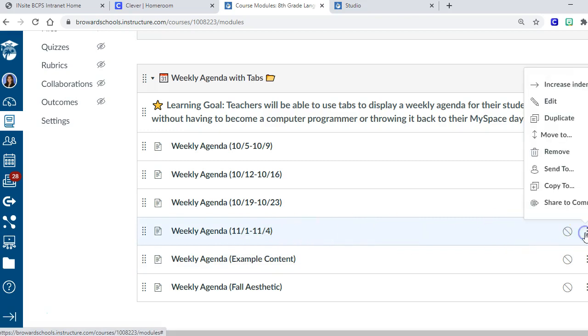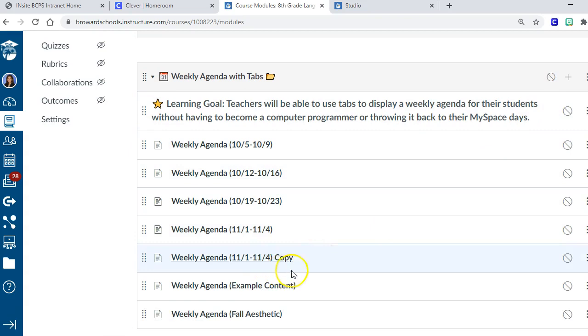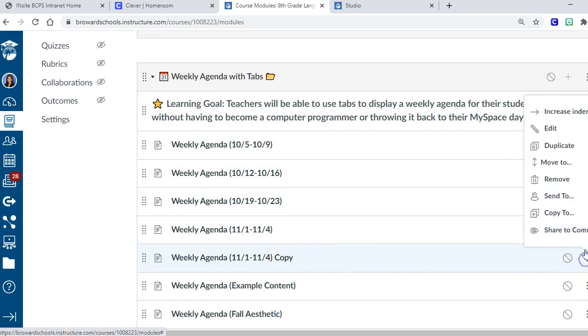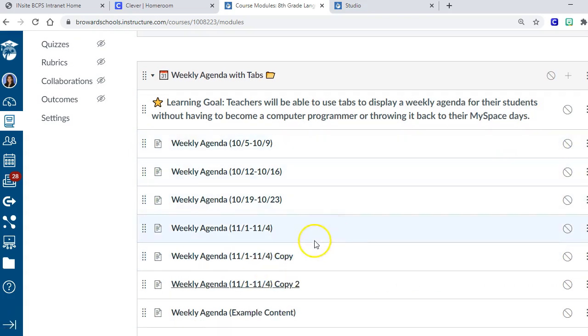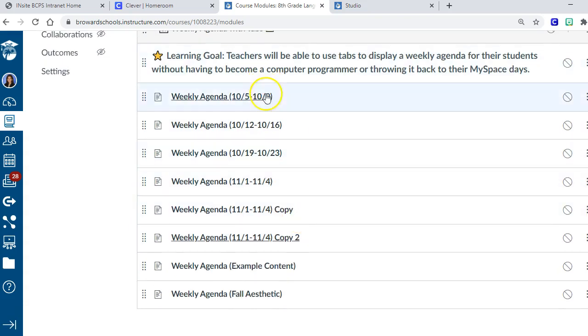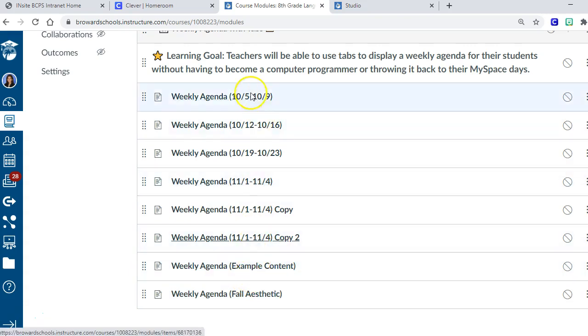Now I've got my November one. If I want to make another one, I just hit three little dots and duplicate. You know, do it again and again. What you get by the end of the year is a running list of each week and all of your lesson plans.